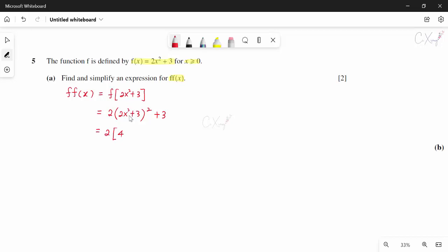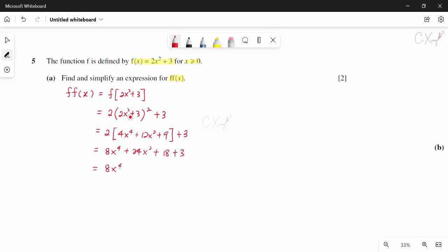Expanding: 2(4x⁴ + 12x² + 9) + 3 = 8x⁴ + 24x² + 18 + 3. So f(f(x)) = 8x⁴ + 24x² + 21. This is the quadratic form equation in terms of x². That completes part A.